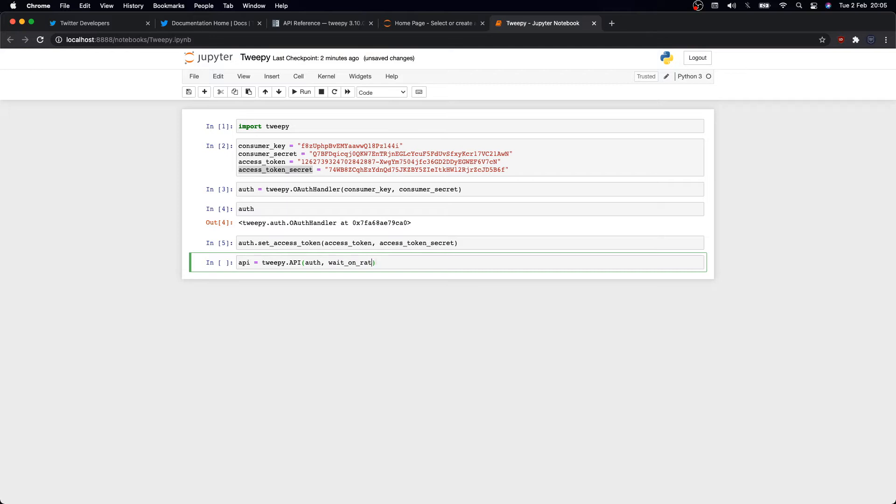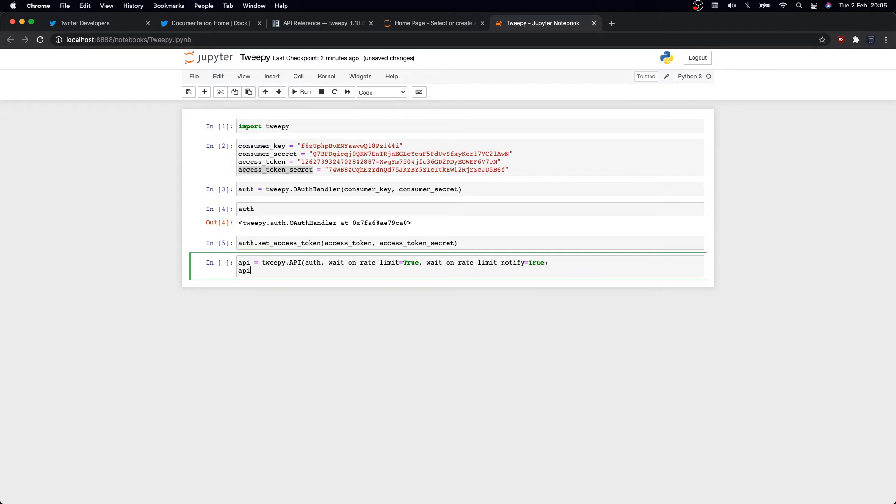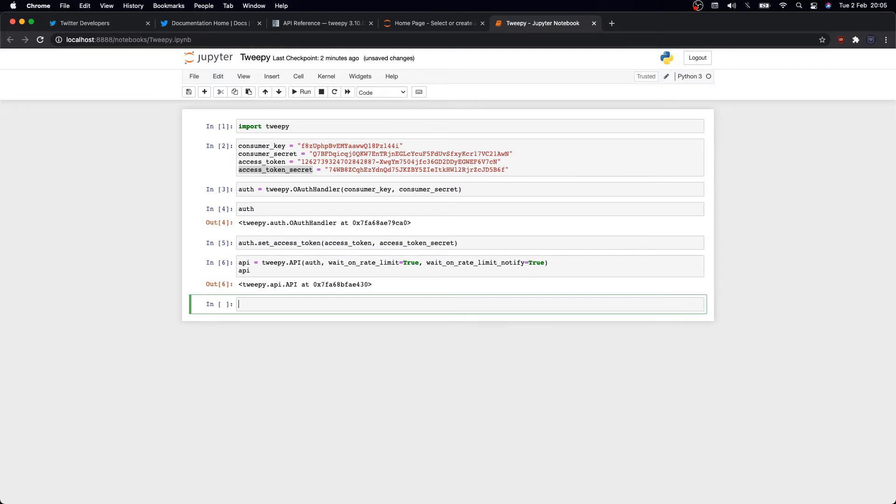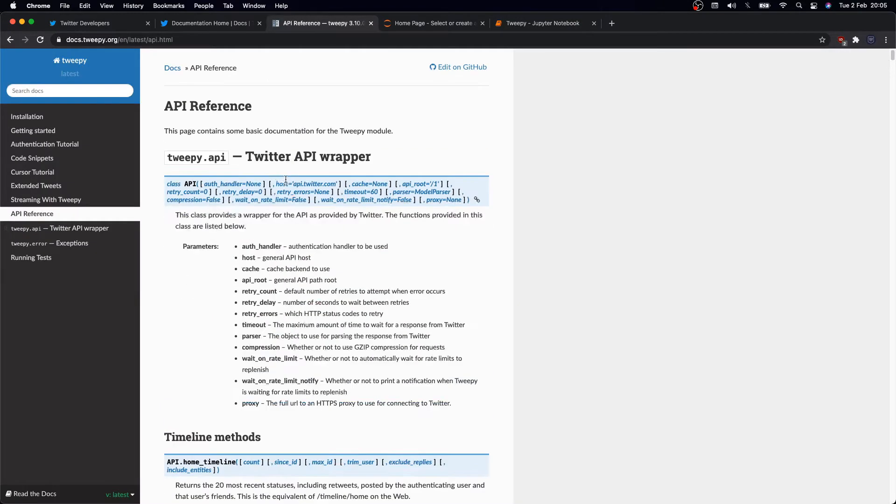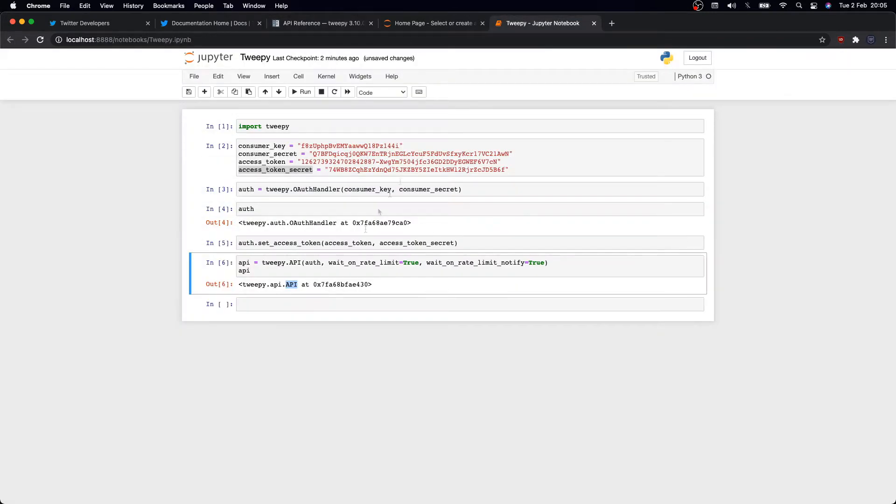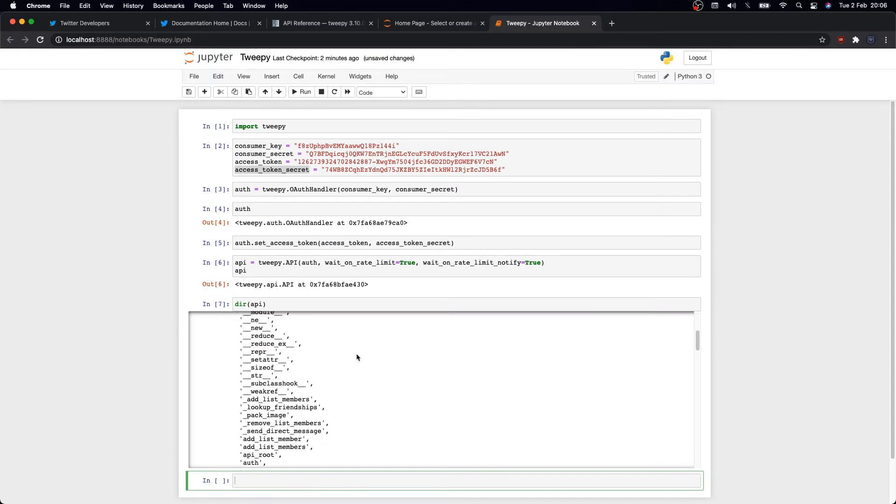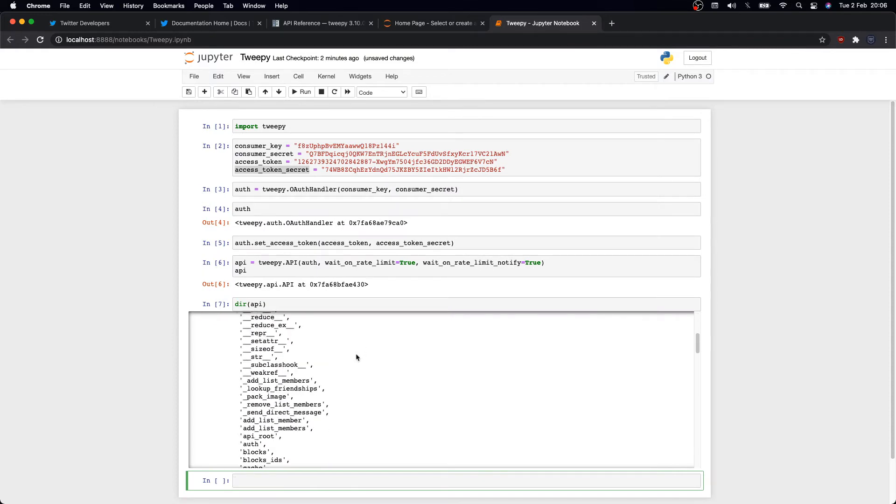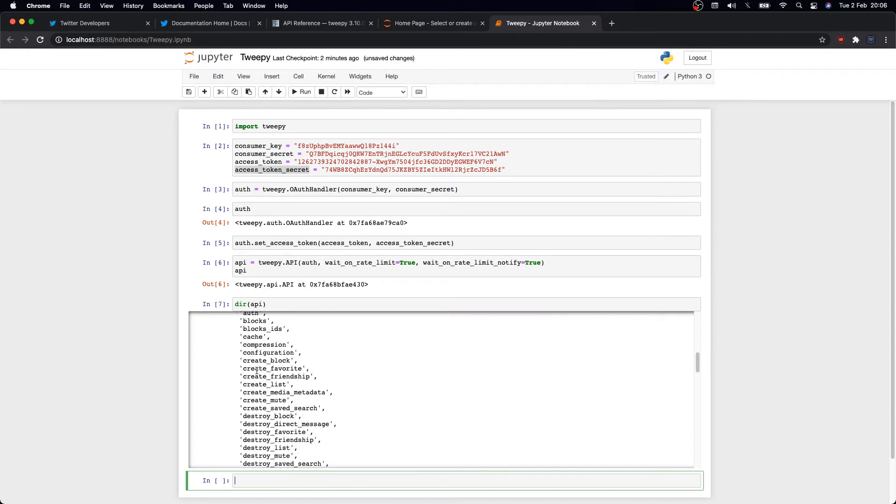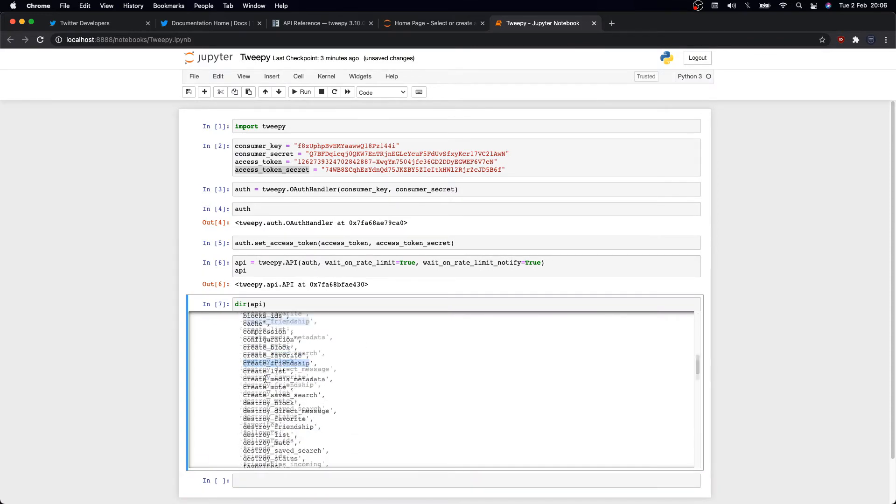Once done that, we can create the main API object. So we'll define API equals tweepy.API, capital letters, and we'll pass in the auth object, and then set wait_on_rate_limit equals true and wait_on_rate_limit_notify equals true as well. Cool, this will be the main object we'll use to perform any actions on our Twitter account.